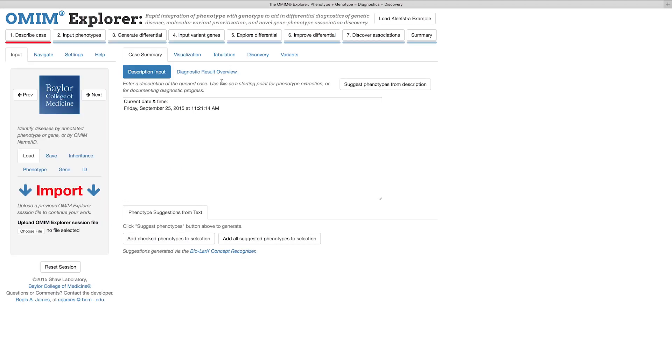As you can see, three main panels appear. The Workflow Wizard at the top, which I've already discussed, the Control Panel at the left, which houses the settings you'll use to configure your session, and the Content Panel at the center, which displays the results of your analysis.